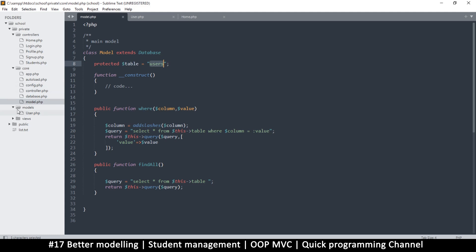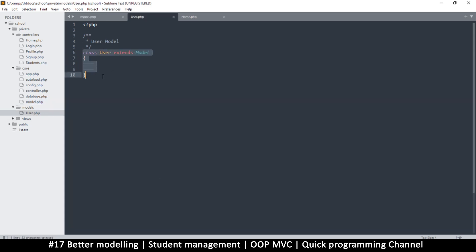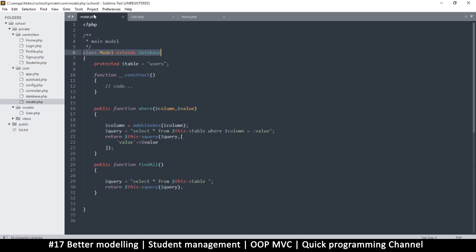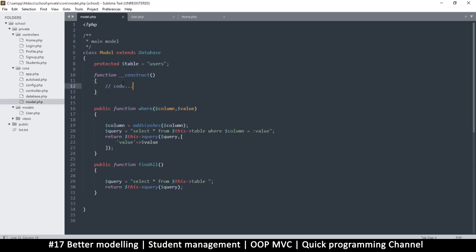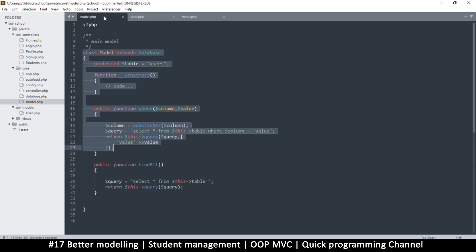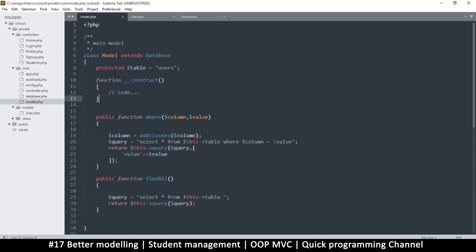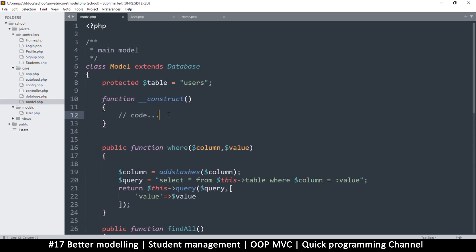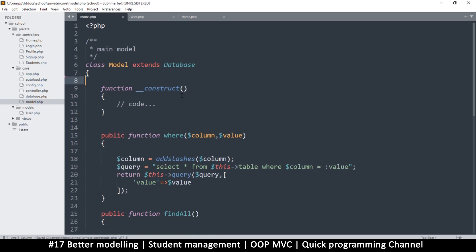If we go to our models, all models will be extending this particular base model. So whatever values we add in this base model can be accessed from the child models, as long as we are accessing the current instance — because it's being extended. Let's come to the constructor here and remove that fixed table value.